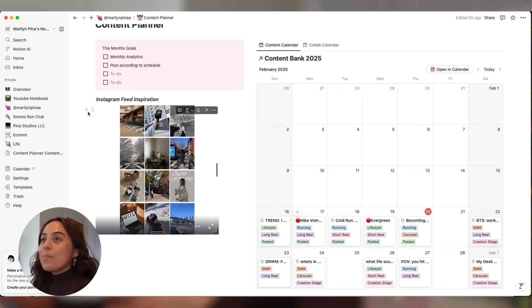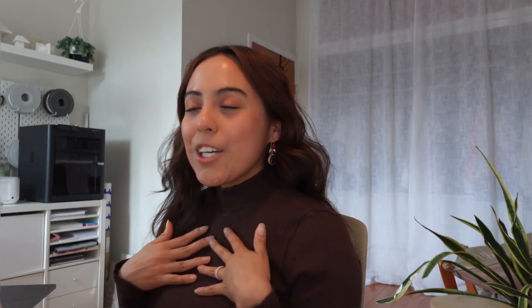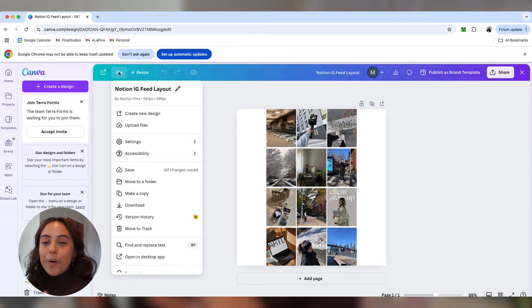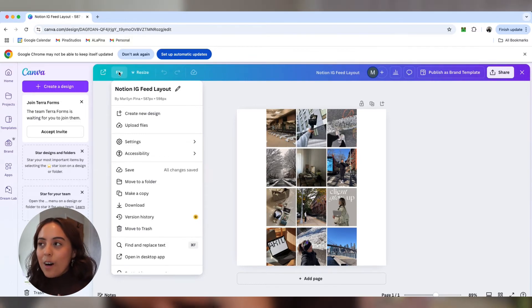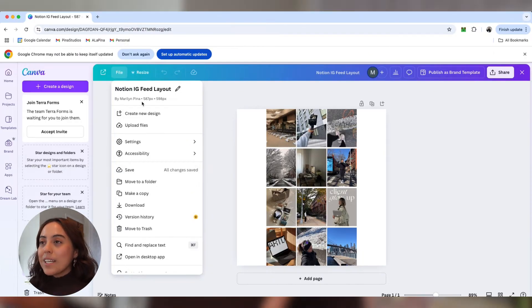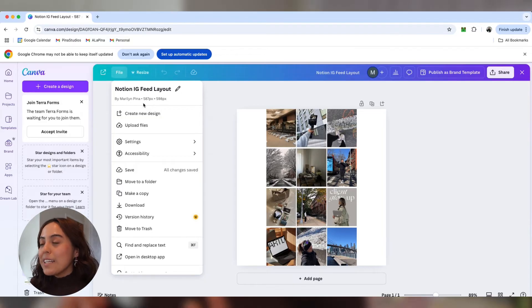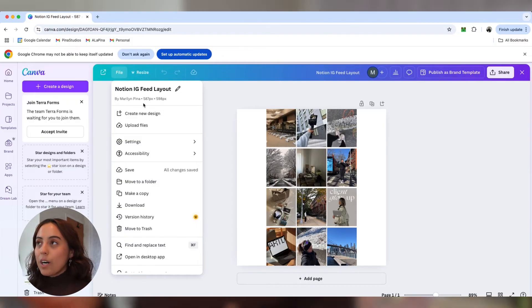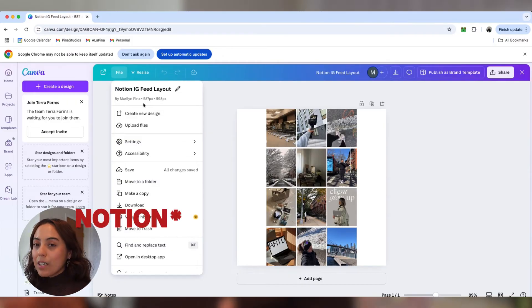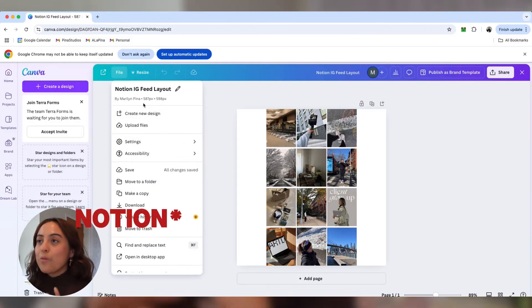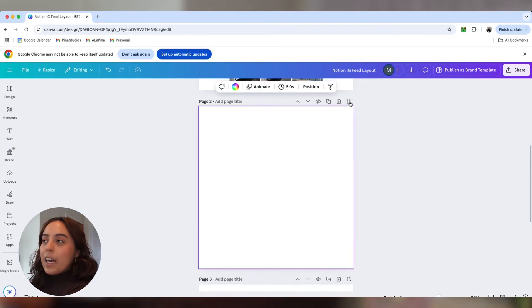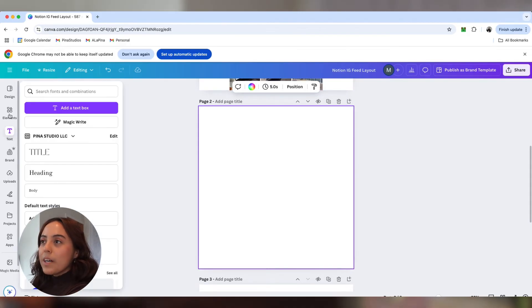Now we're going to set up the Instagram feed inspiration slash planner. I use it as inspo only. I can't plan my feed, it's just too much. But if you guys want to use this as a planner, then go for it. This is going to be so easy. You're going to be like, why didn't I do this sooner? So like I said, you will need Canva open. So let's open up Canva. I like to start off with a fresh new Canva document. I found that this dimension here, 587 pixels by 598 pixels is the best dimension that works for Canva for my Canva template. So feel free to save this down somewhere.